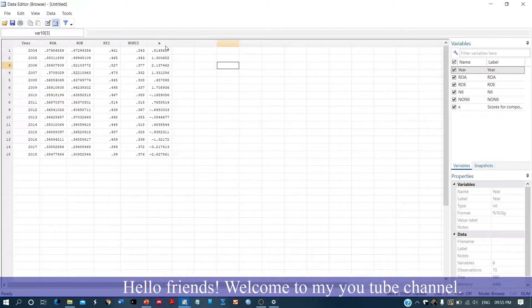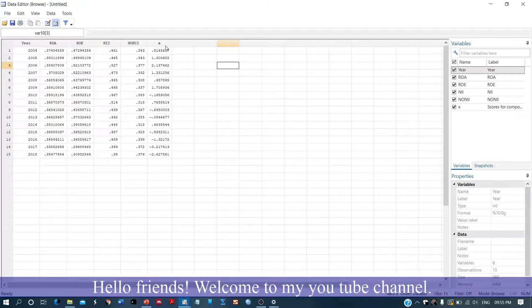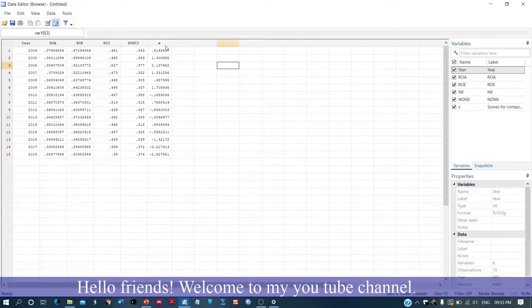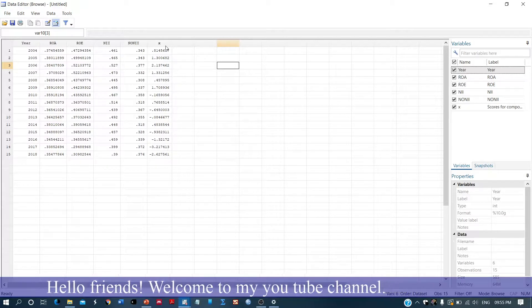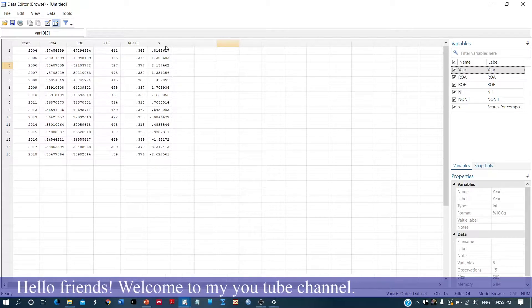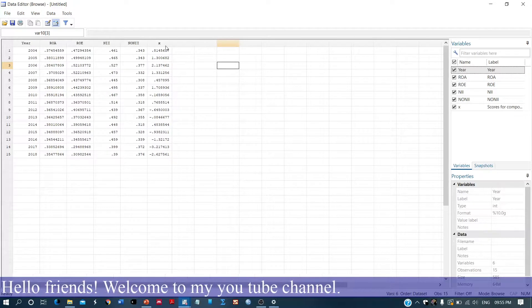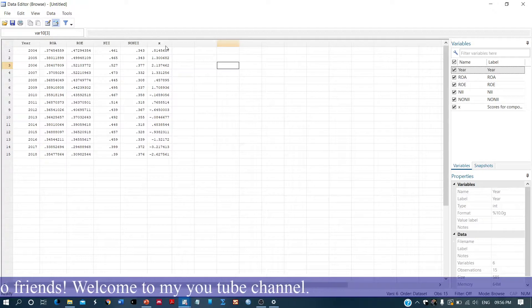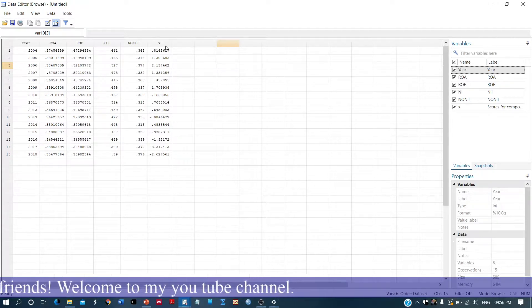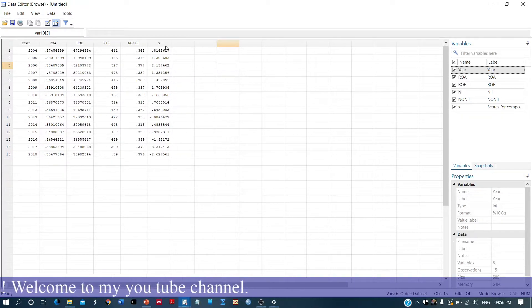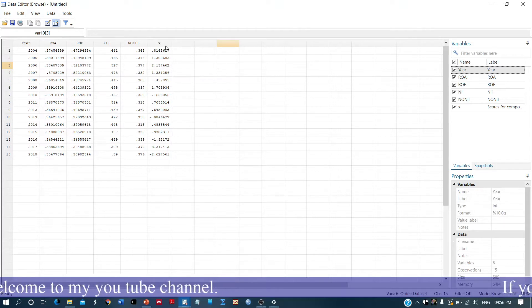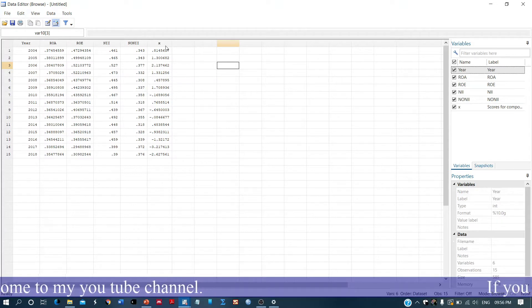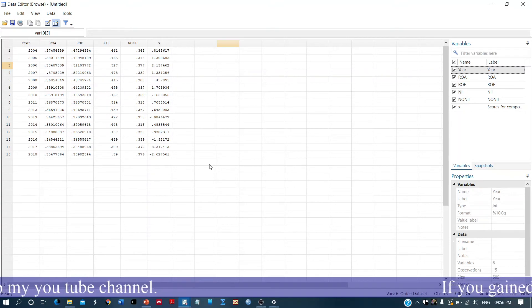This is how we use the PCA criterion to generate a weighted index. So I hope you gained something from this video tutorial. If you really learned something, please do like, share, and subscribe. Thank you so much. See you in another video.